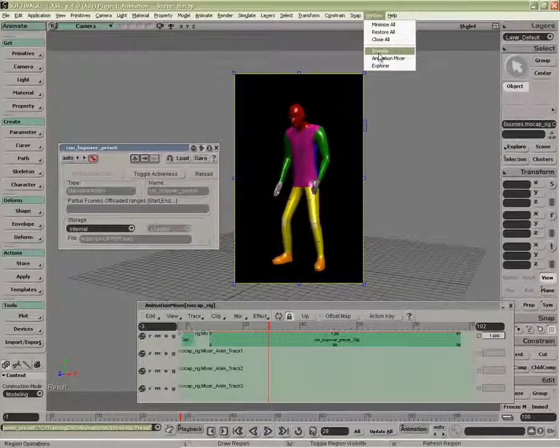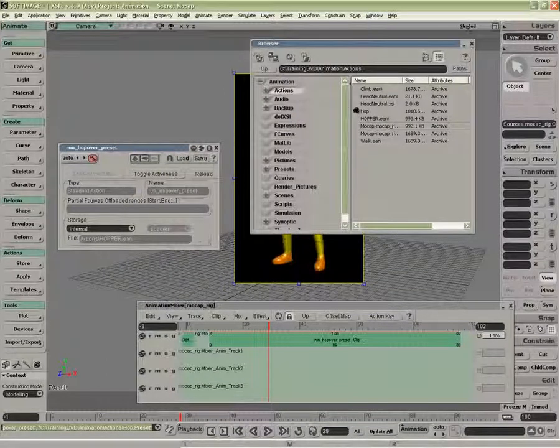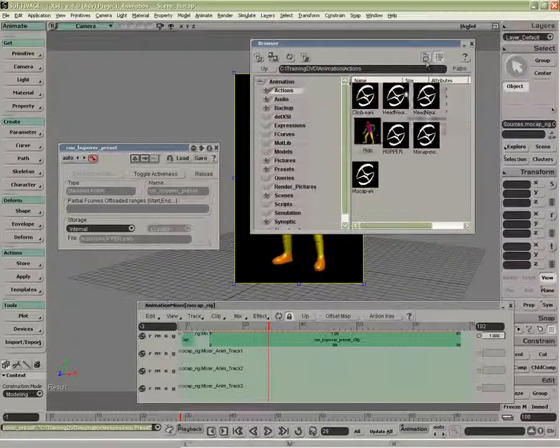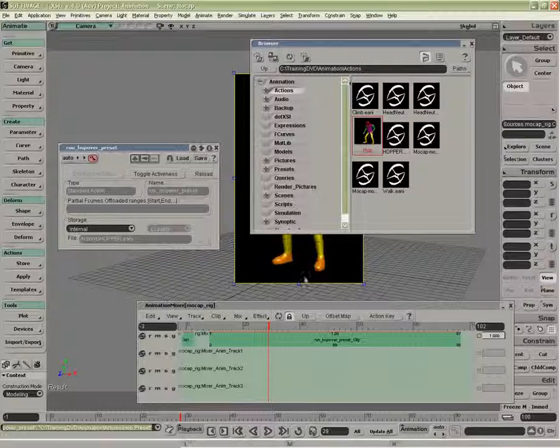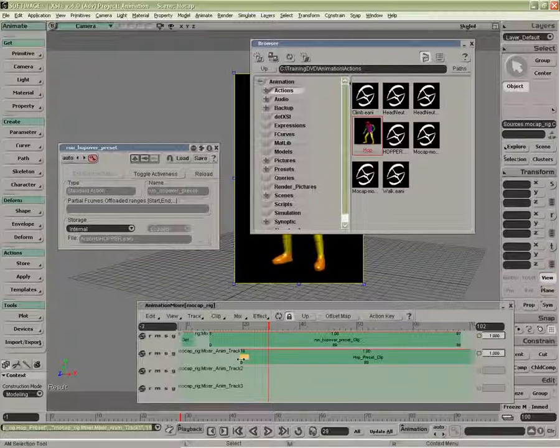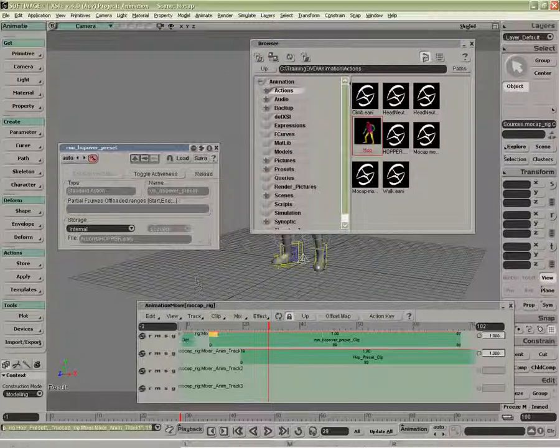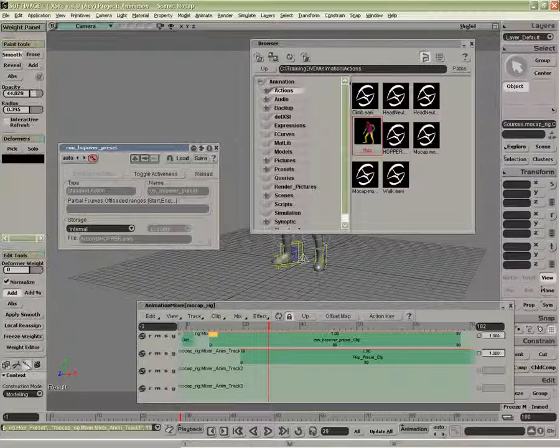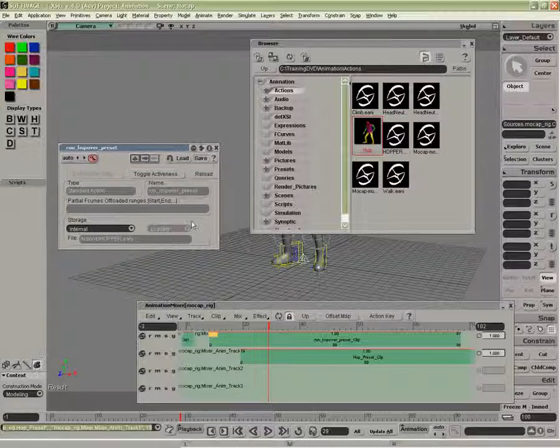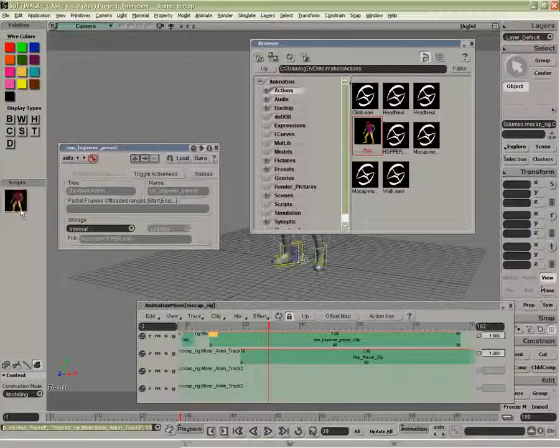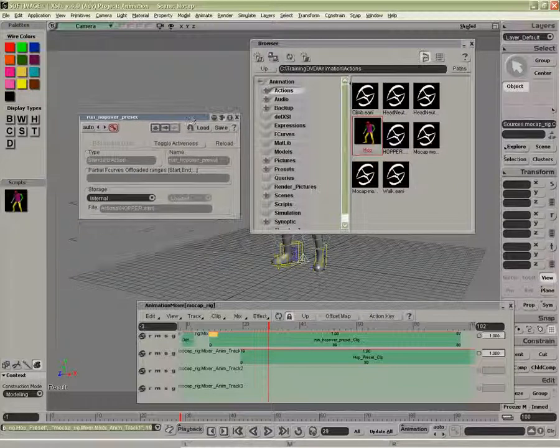Inside my browser we now have a little icon for this and I can drag and drop it directly inside my animation mixer. I can also drag and drop these presets onto a toolbar and make a toolbar.